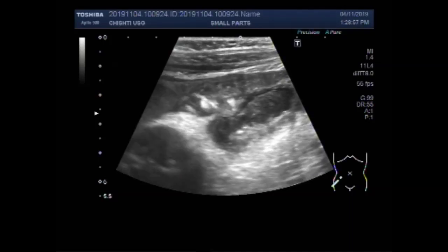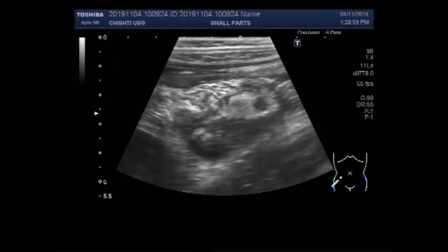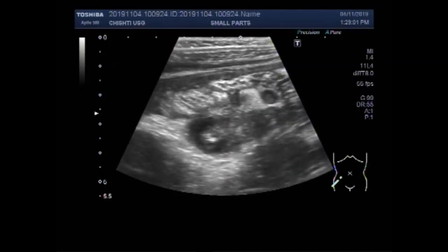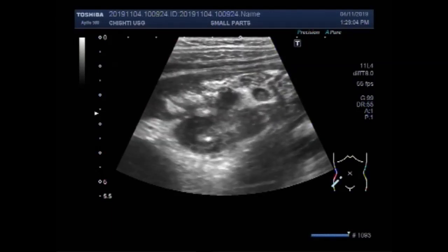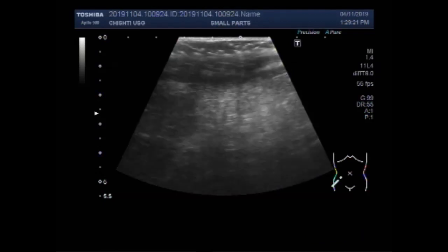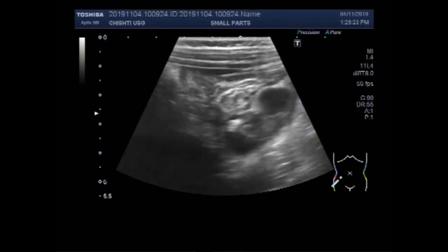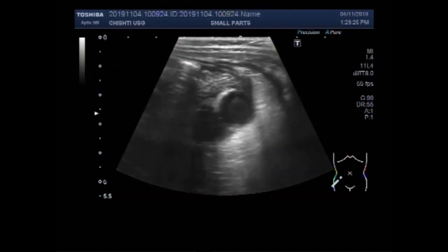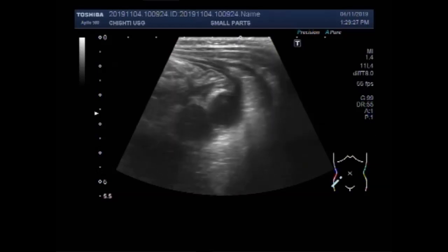This is the transverse view of the appendix. Incidentally, there is a small lymph node also visible in the superior portion of the inflamed appendix. This is the lymph node. I have seen enlarged or prominent lymph nodes in many cases of acute appendicitis.